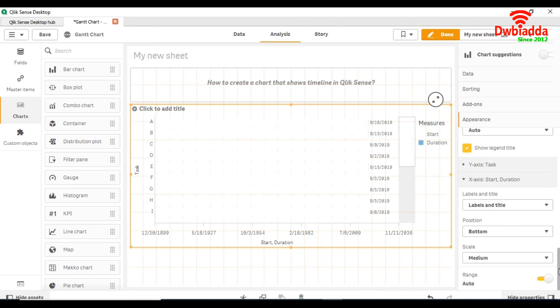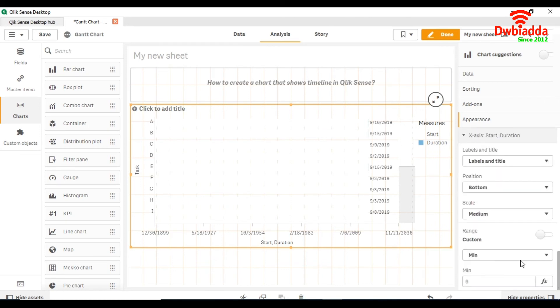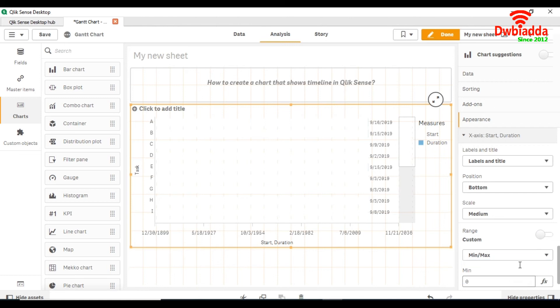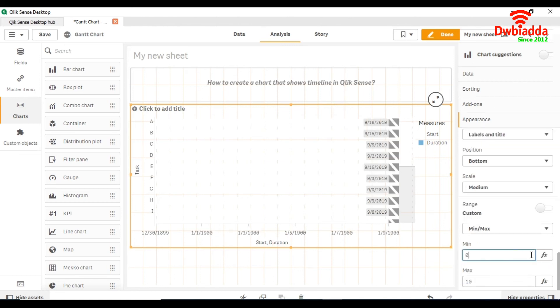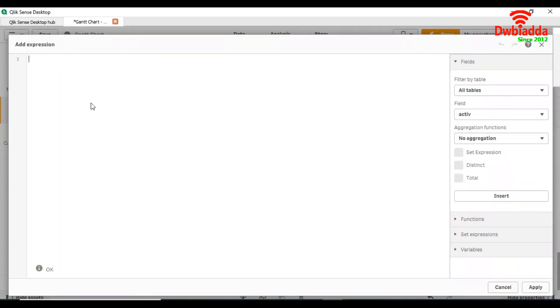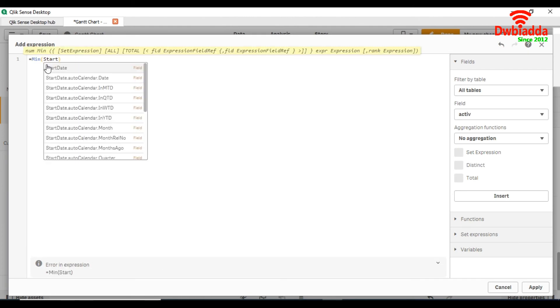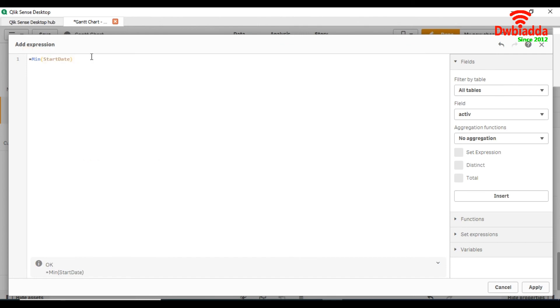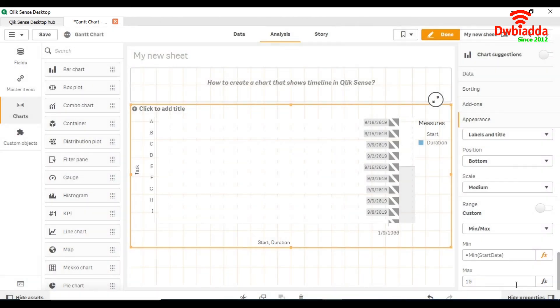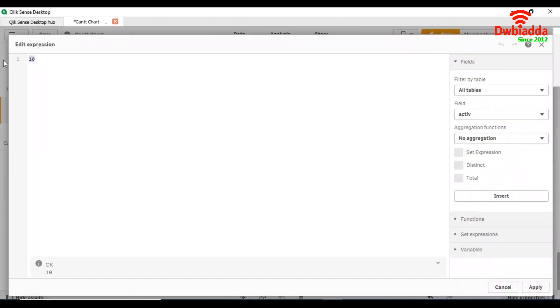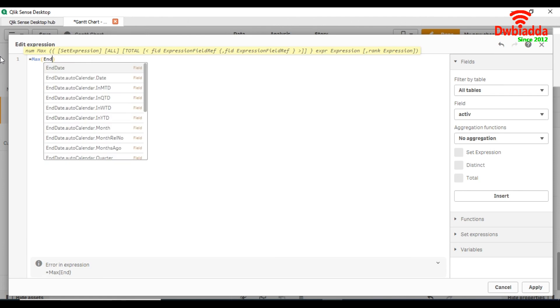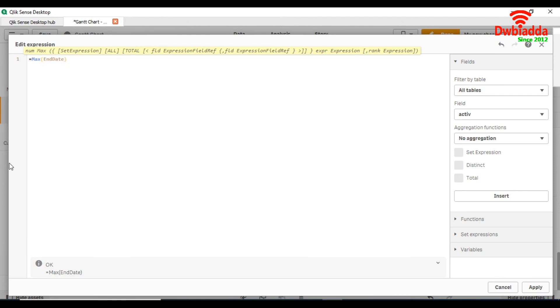Here we will set the range. In the range we are going to select min and max. In our min function we select min started, apply. And in max function we take max end date.